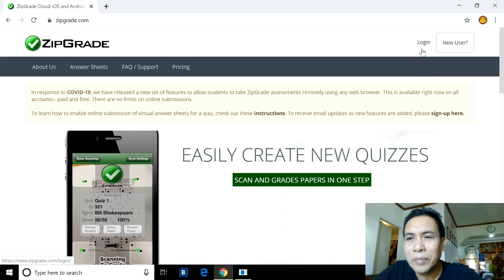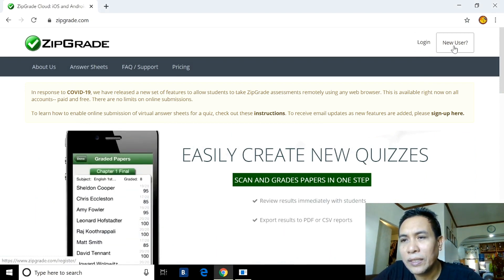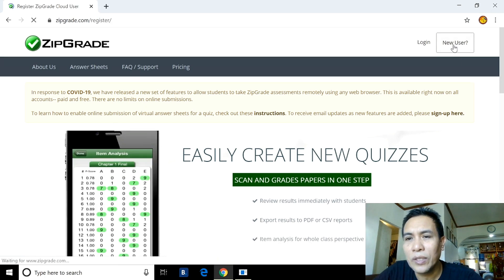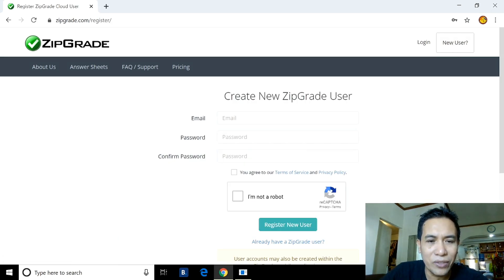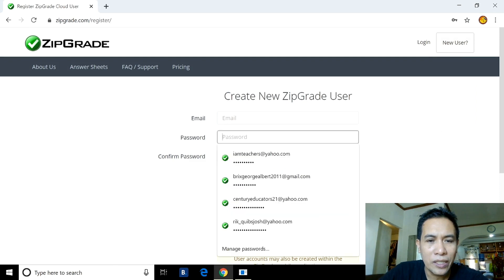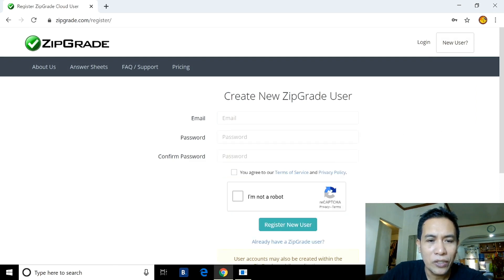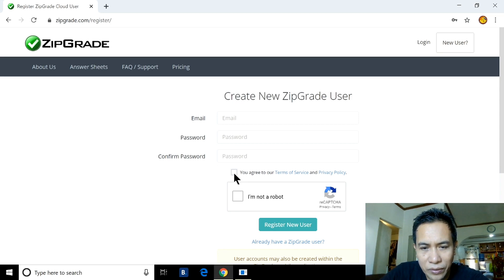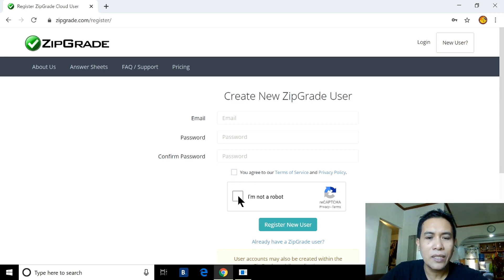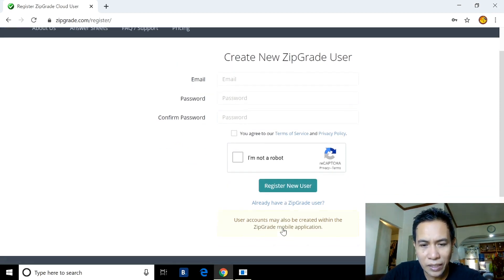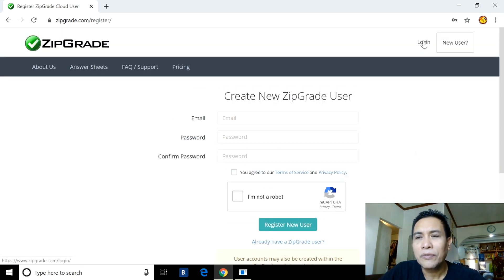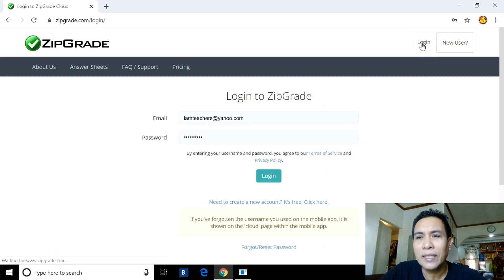If you are new, you can click 'New User.' You have to provide your email address, your password, and then your confirmed password. You have to check the box that says you agree to the terms of service, then click 'I'm not a robot,' and then 'Register.' That's very simple. If you have an existing account, you can click 'Login.'